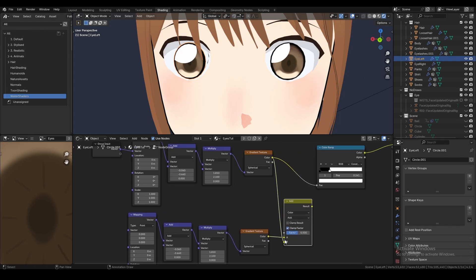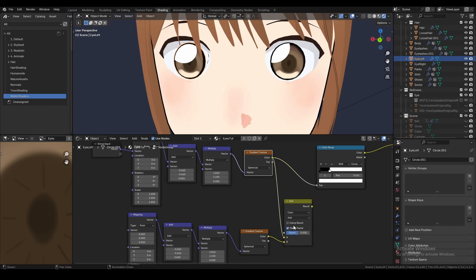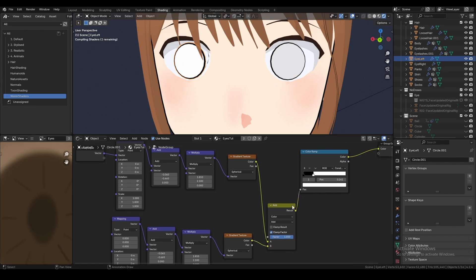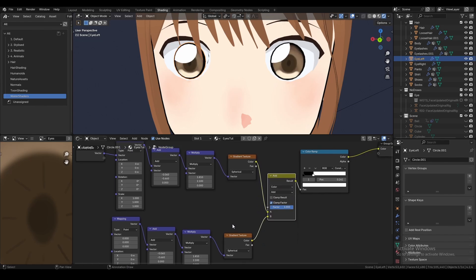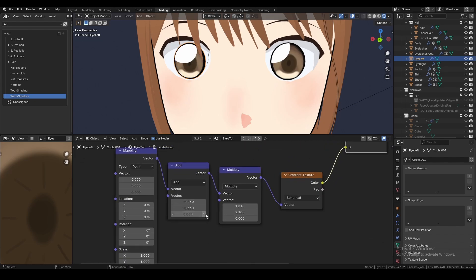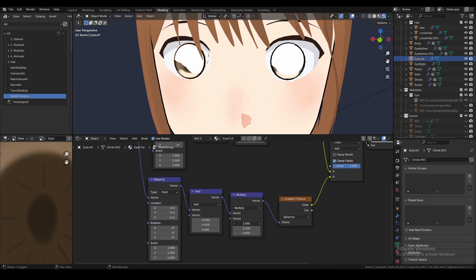Then move the highlight above to A, and the second one to B, and then connect it to the color ramp. Since this is more or less the same process, I'll be speeding this up.